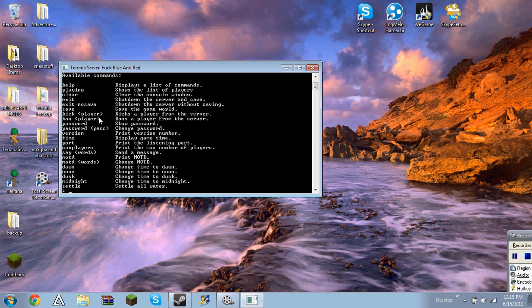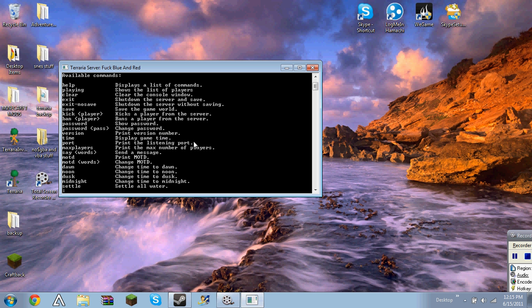Kick people, ban people, password, you can change the password while in the game. Version, this will show the version of your terraria.